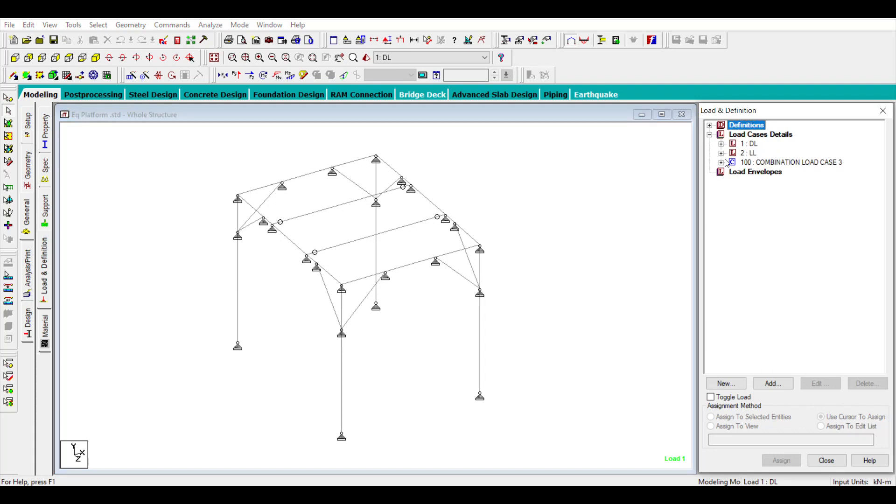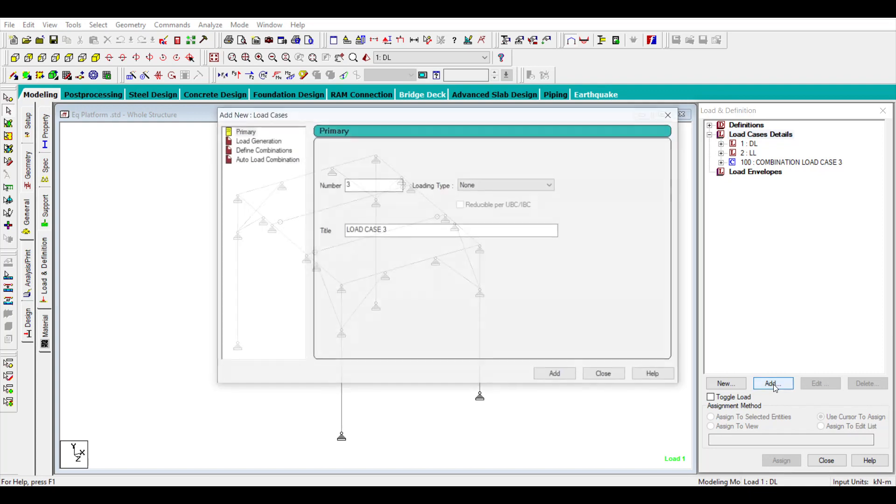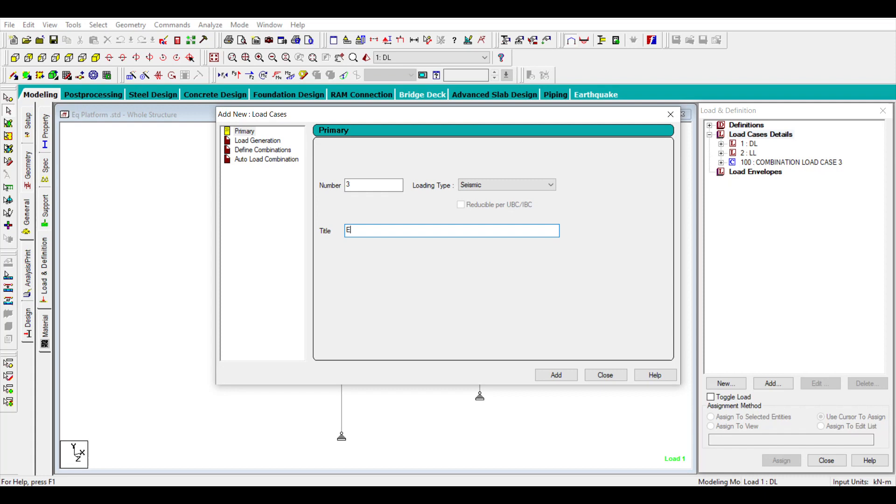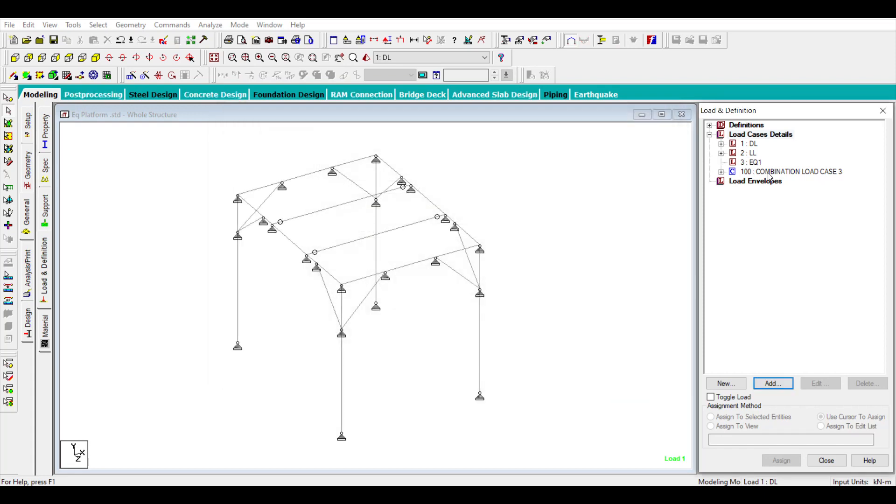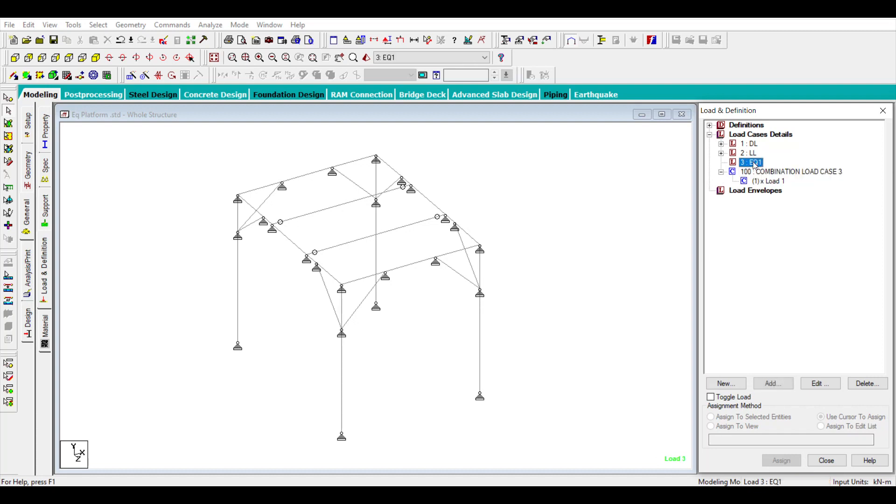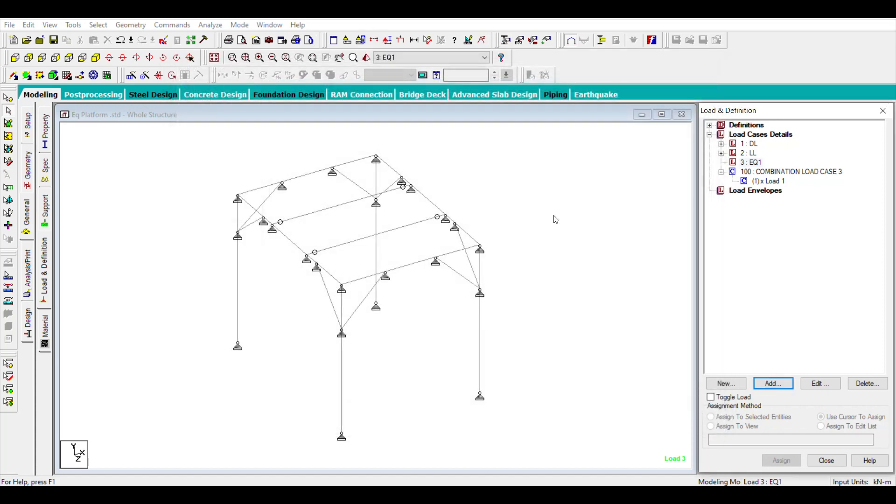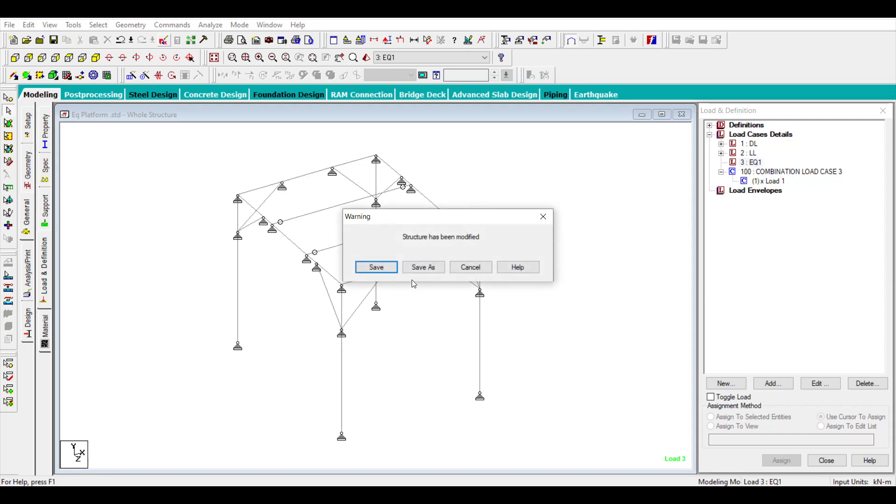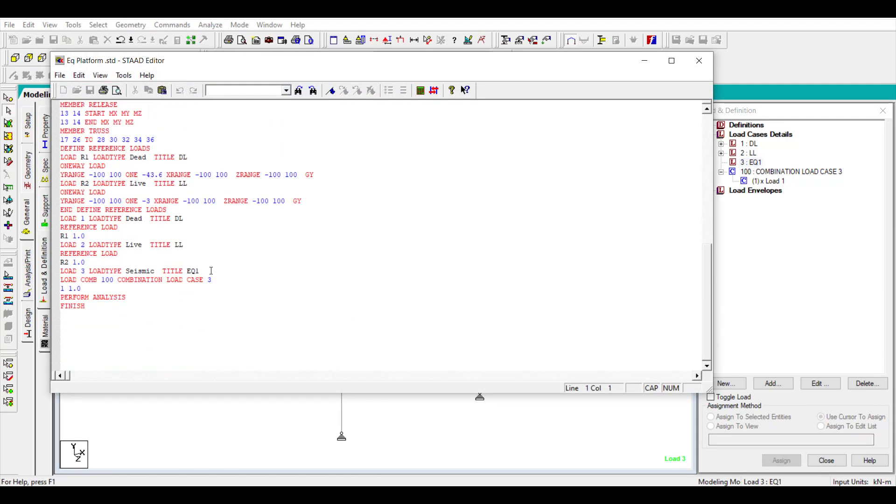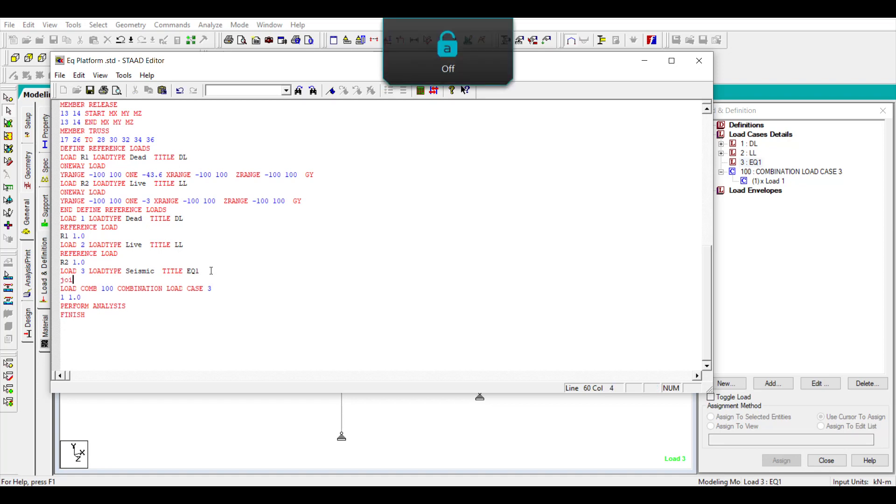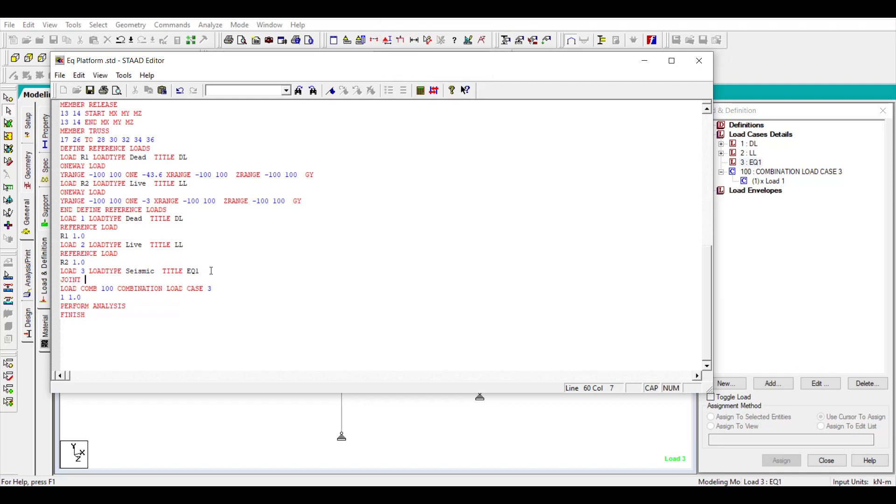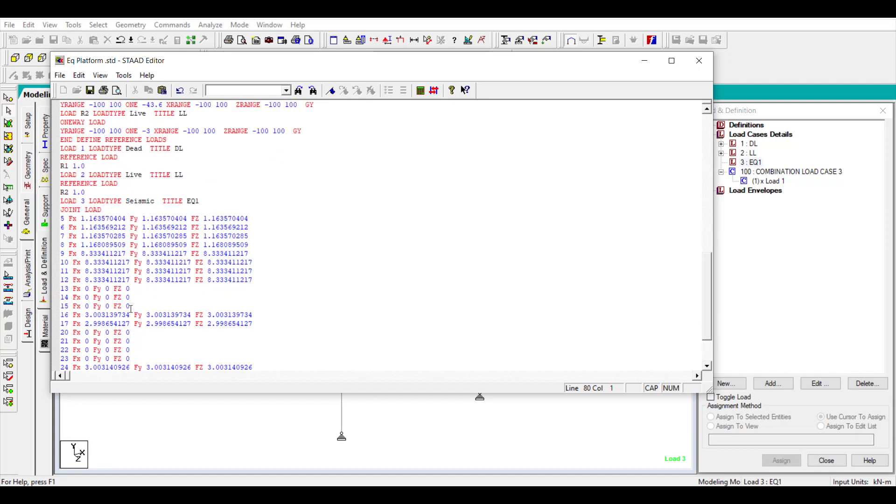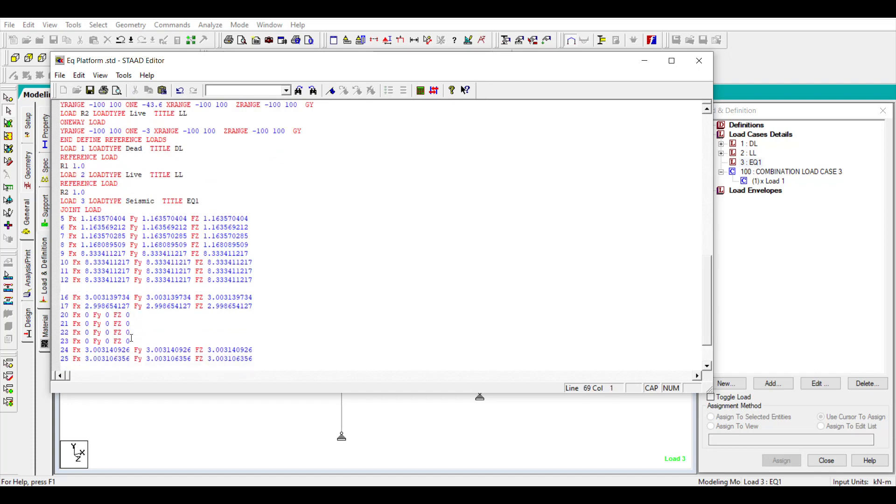Let's say I'll just add earthquake. Here you need to add your own forces. How you can add is you can add it as a joint load. You can go back to your editor, and under it you can call it as a joint load, then paste the values from the Excel sheet.